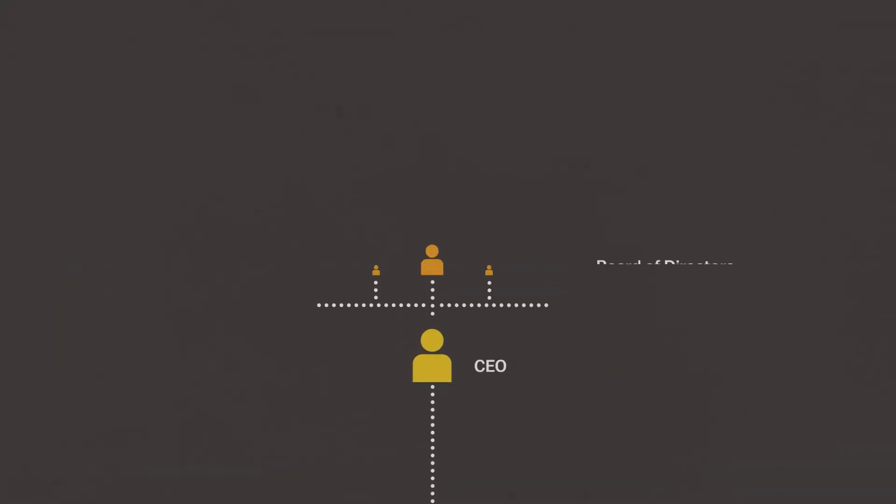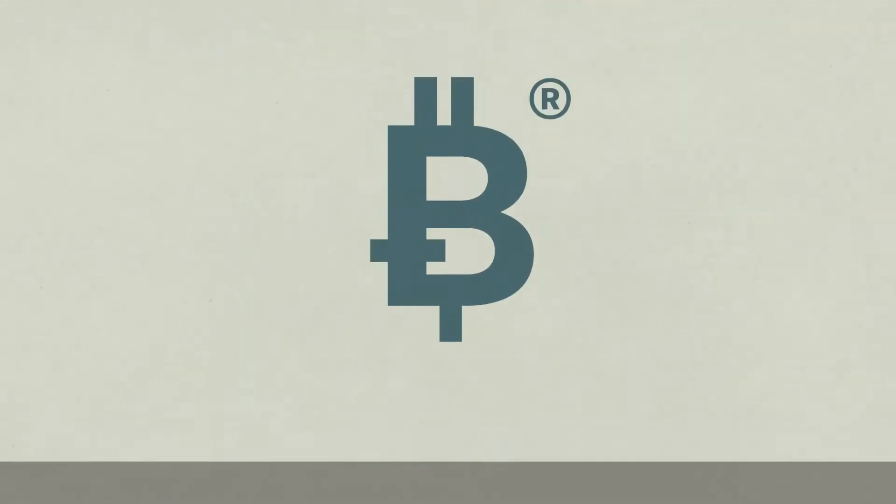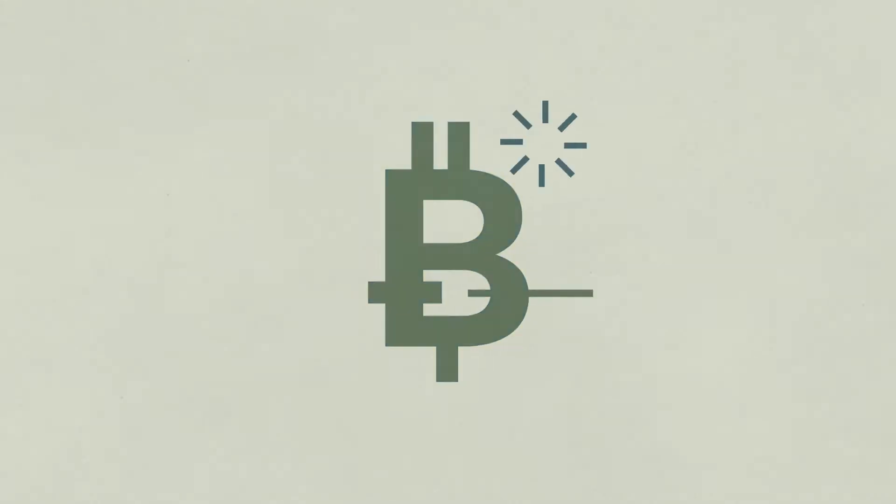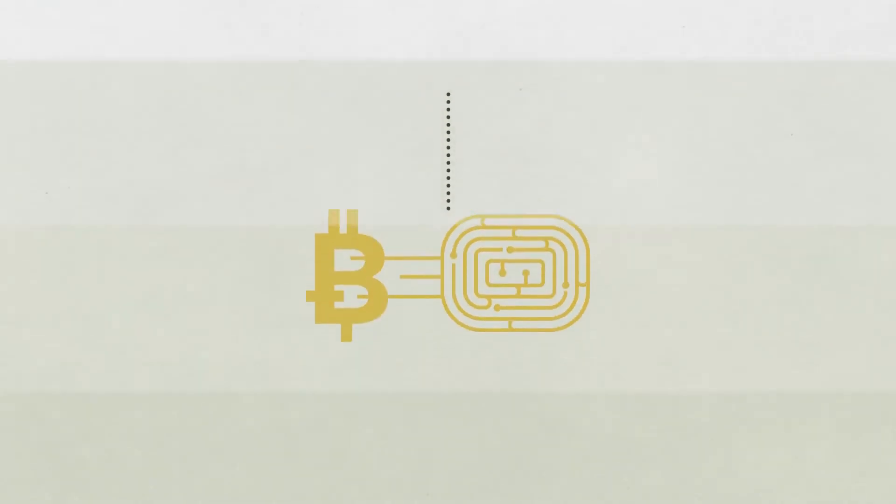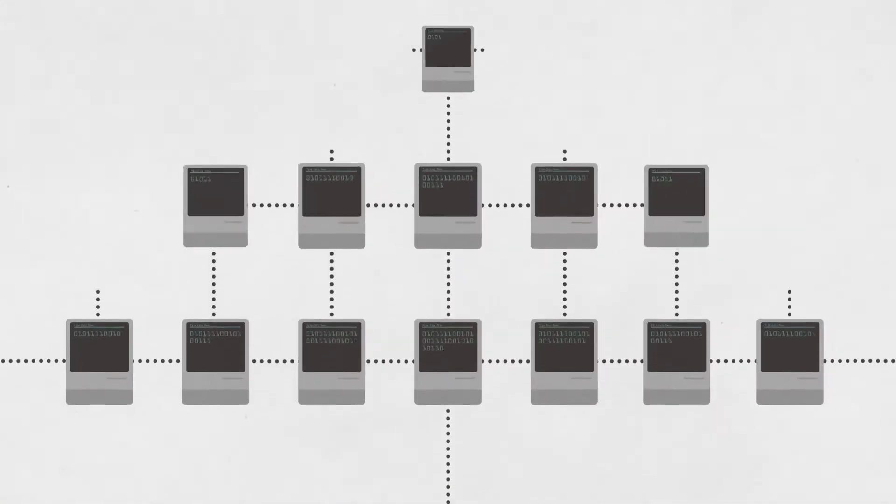Those conventional payment systems are owned and operated by for-profit companies. But Bitcoin isn't. There's no Bitcoin the company. Instead, Bitcoin is run as a peer-to-peer network.